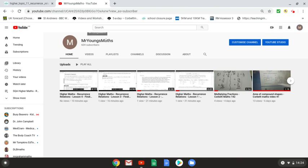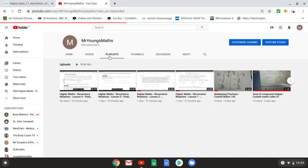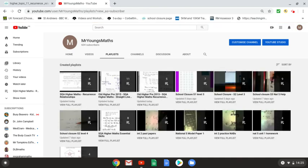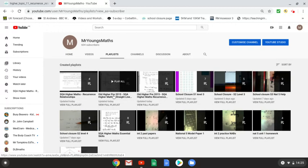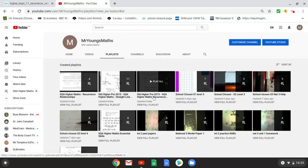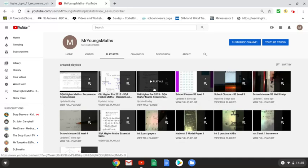It's youtube.com/mryoungsmaths, and if we click on playlists, we want the SQA higher maths recurrence relationships playlist. I've done this before in a previous school; it's the old one that was related to a different textbook, but it's essentially the same content.